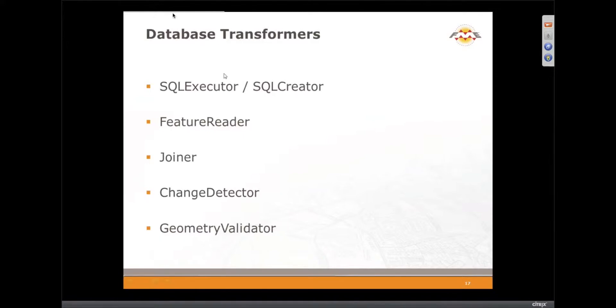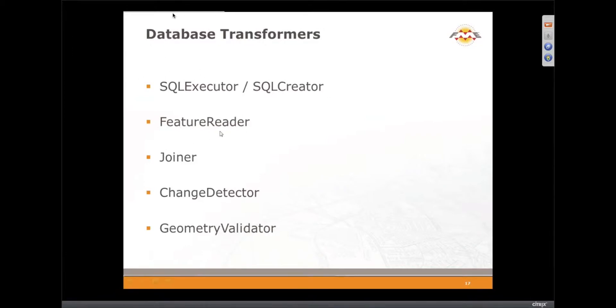Okay, so just a reminder that these are the various database transformers that we've got. We have SQLExecutor and SQLCreator. We can do reading of features, which allows you to actually read features from a database midstream in a translation process.